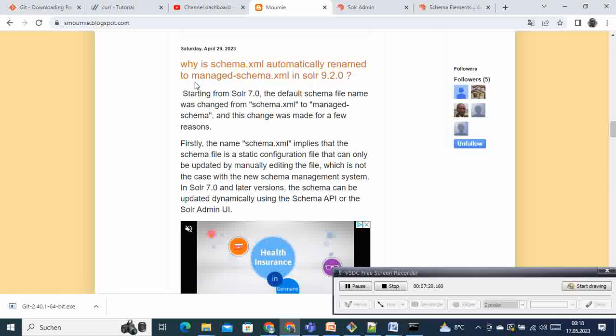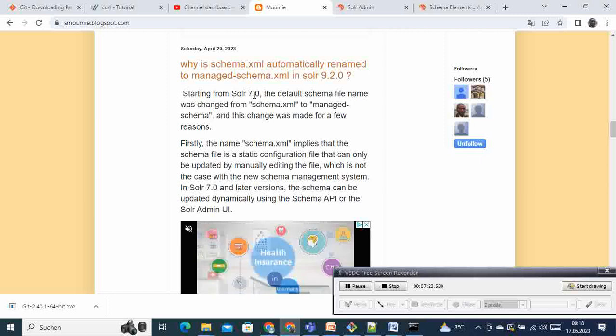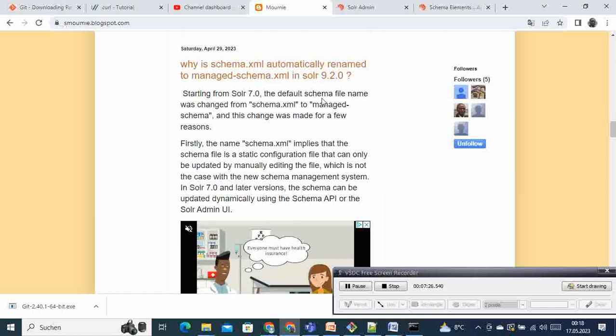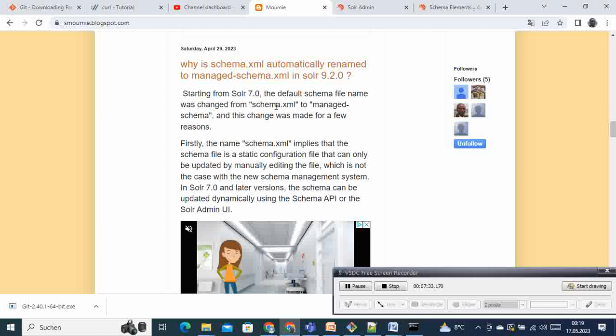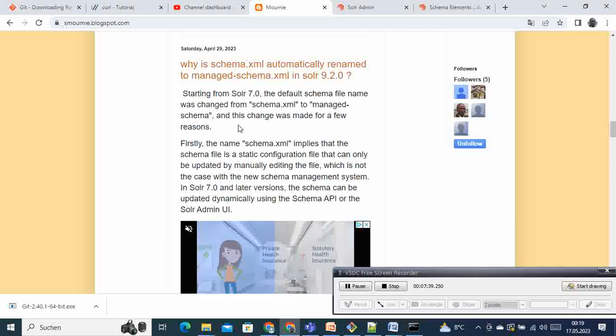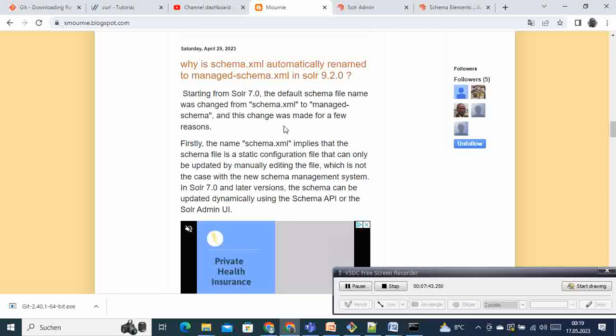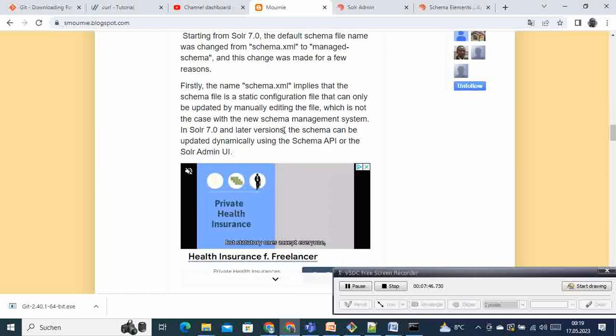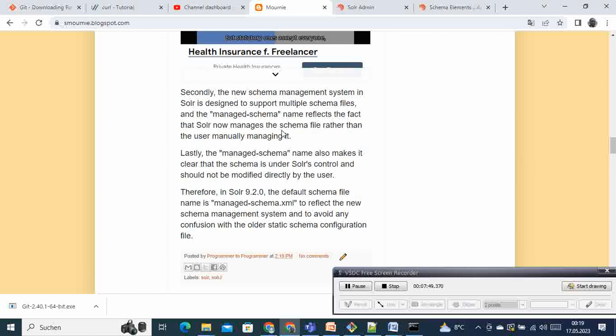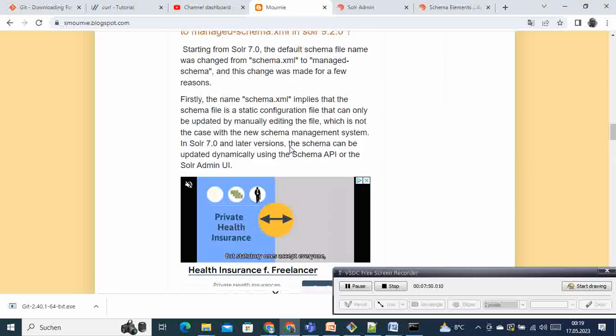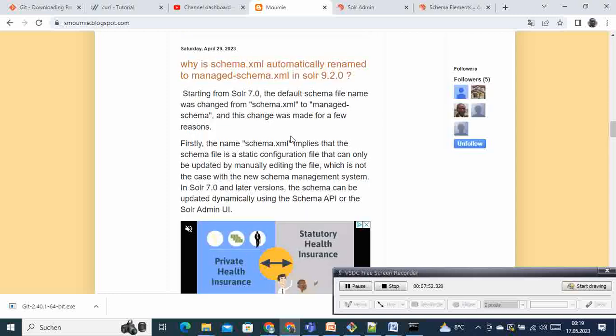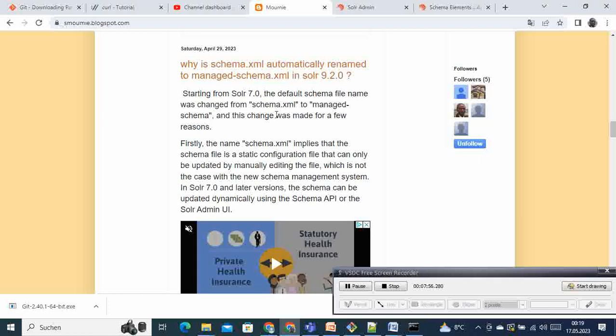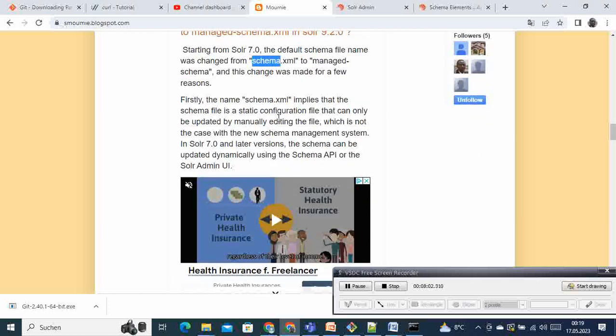You can come to this asmumi.blogspot.com and then see here this is what I wrote here: why schema.xml automatically renamed to managed schema. Everything is starting - if your Solr is from 7.0 going onwards, then you will notice that the default schema file name would change from schema.xml to managed schema. And that has been done for many reasons.